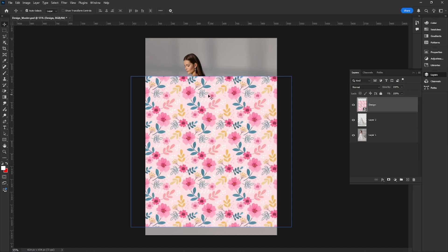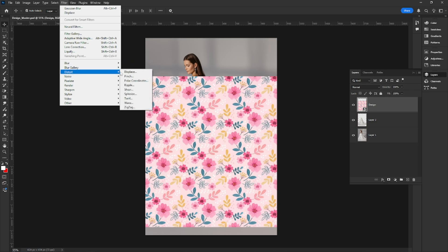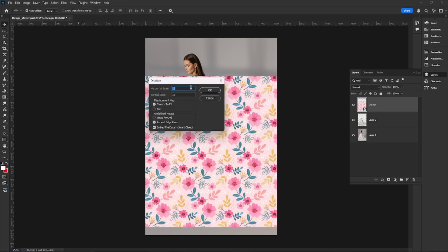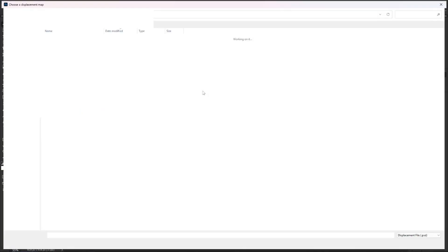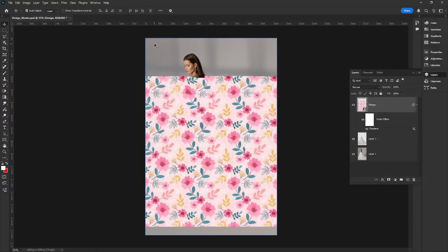With your design layer selected, go to Filter, hover over Distort, and click on Displace. This will help your design follow the folds and shape of the dress for a realistic look.